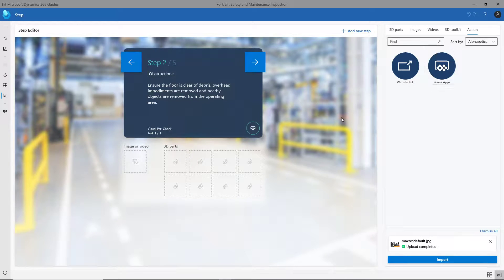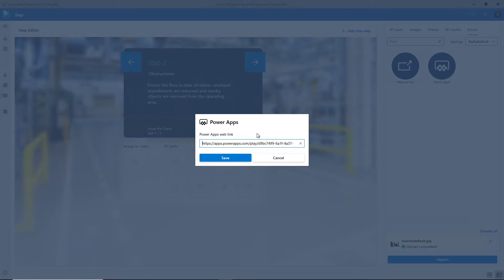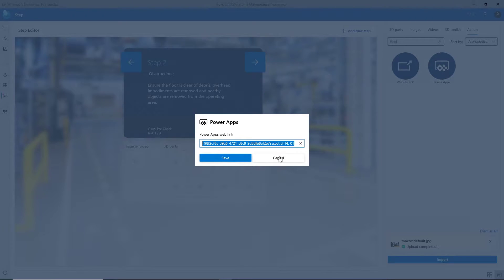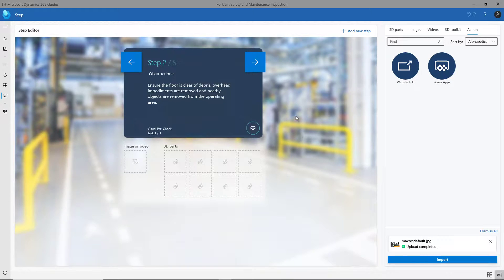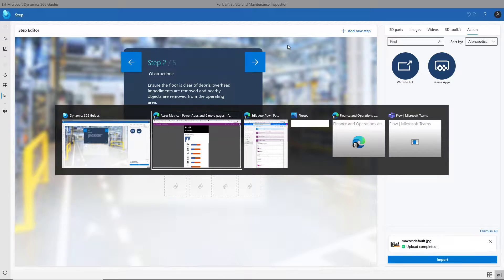What you do is you just drag this down and put it on the action button. Then if I have the PowerApp link, I go in and actually give it the URL to the PowerApp that I want to run. That's part of what I set up.